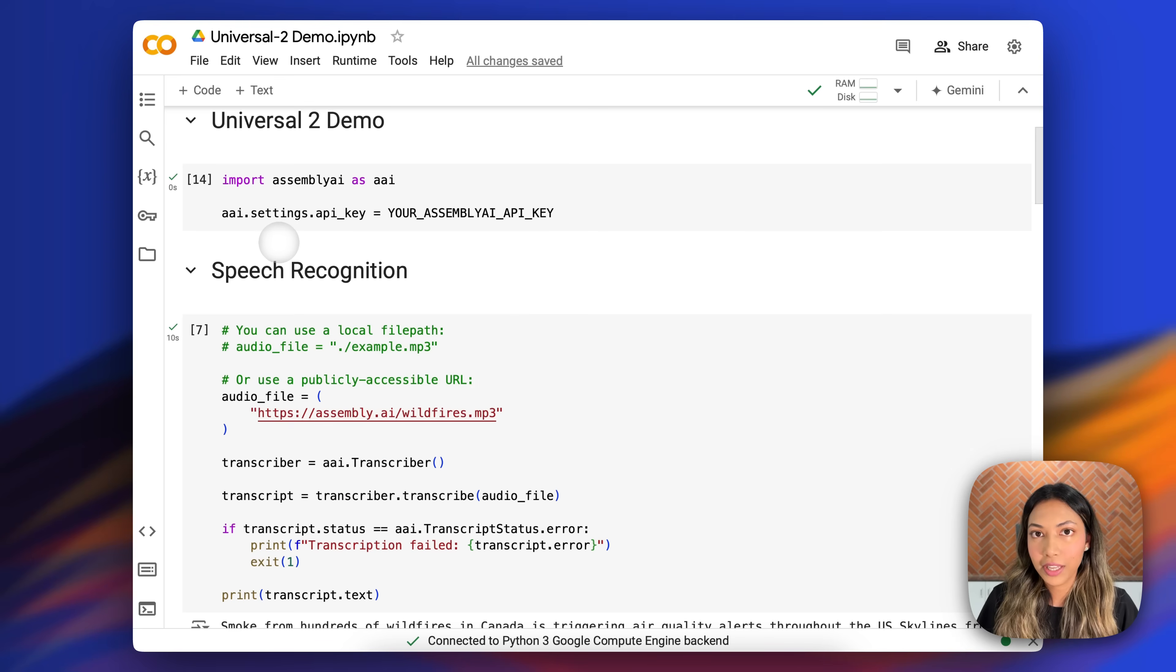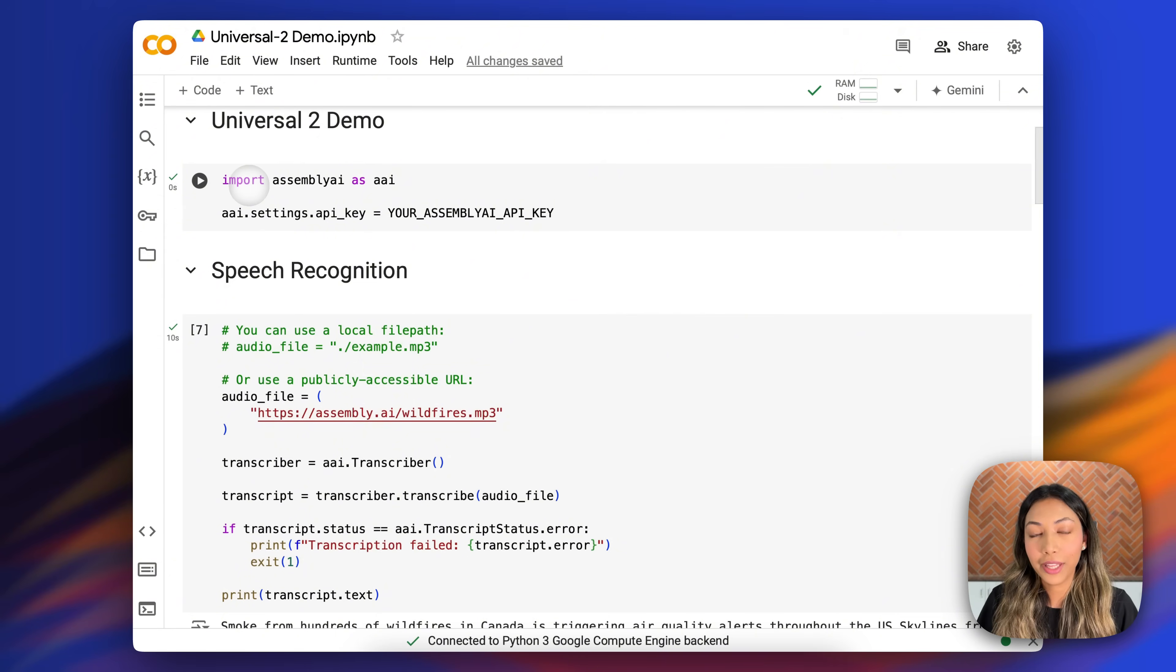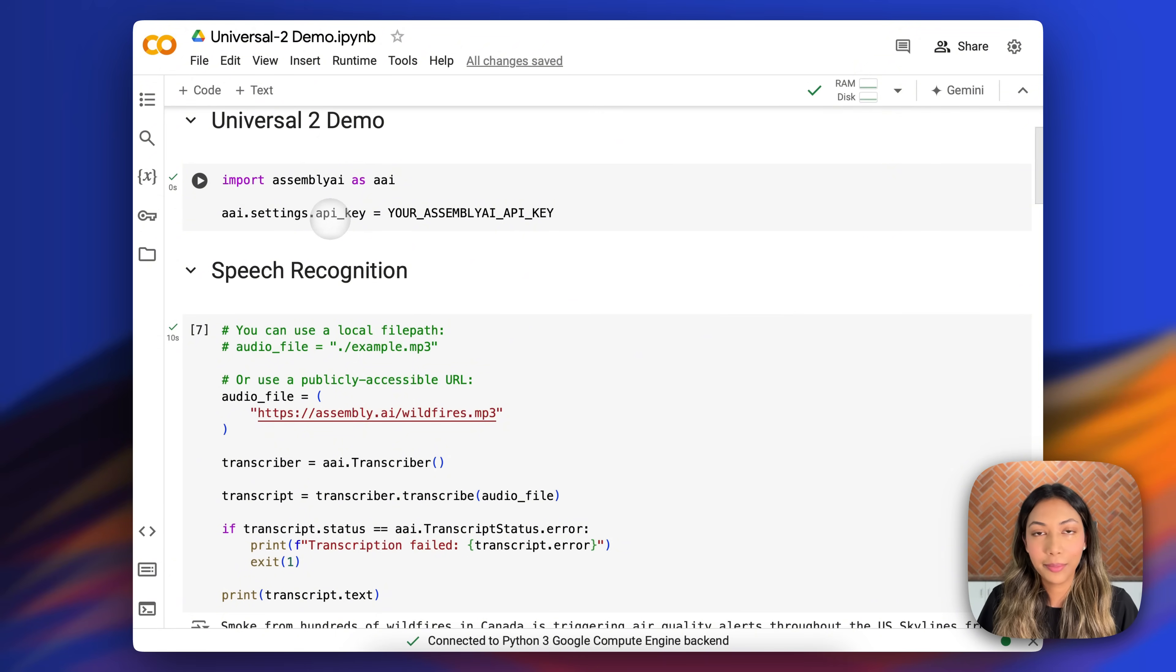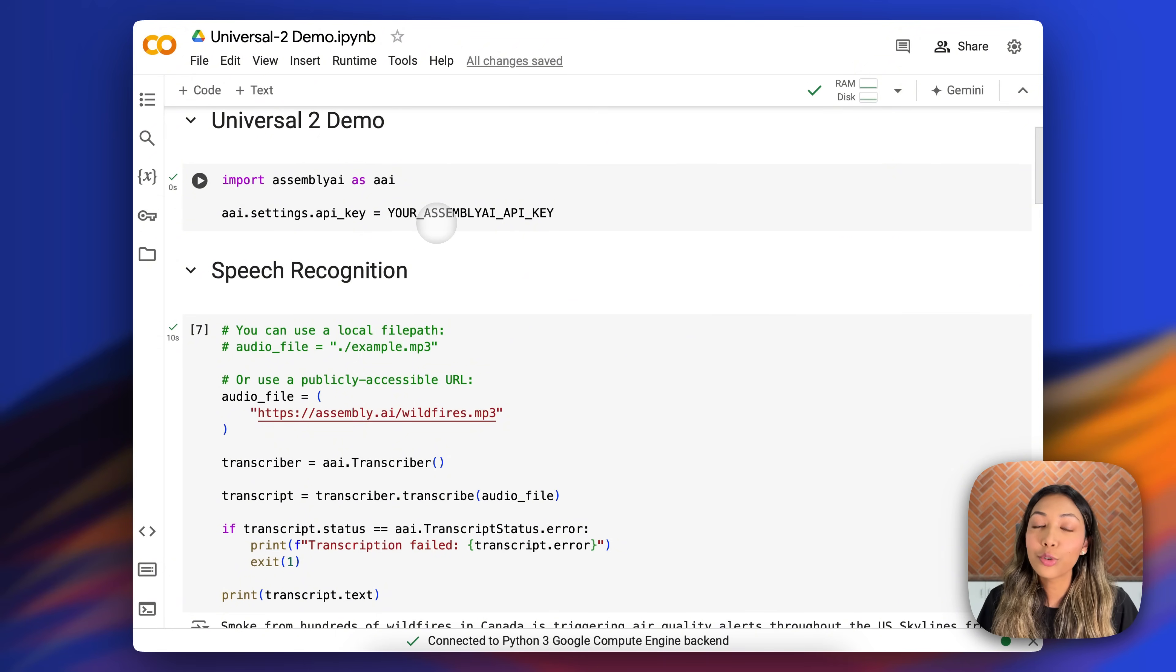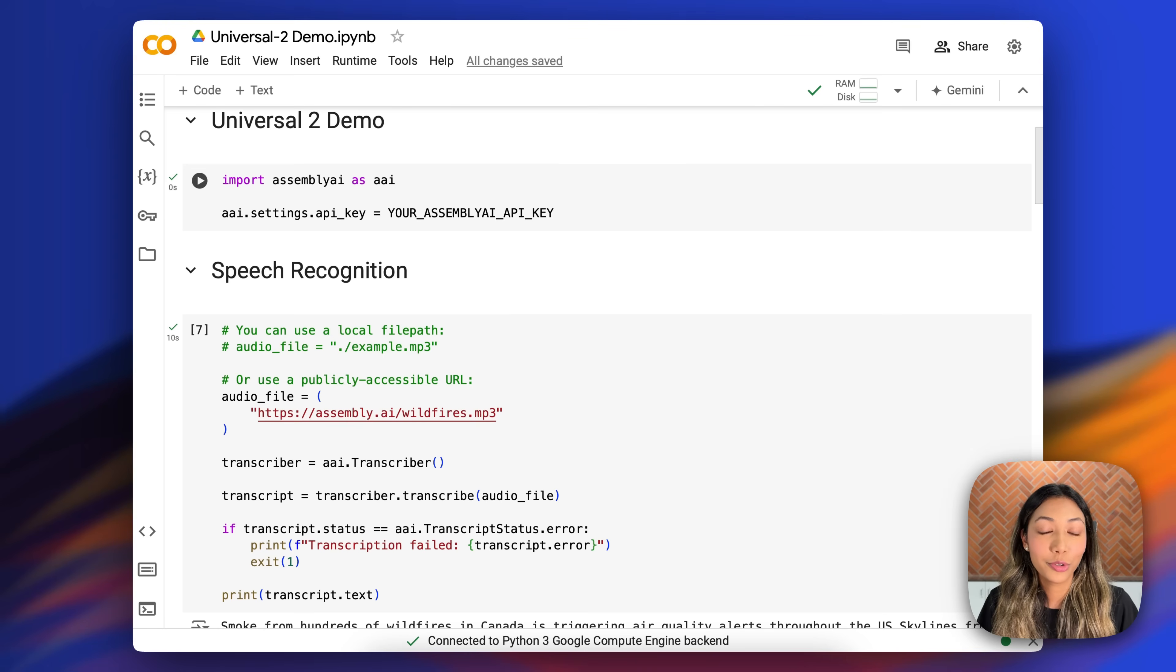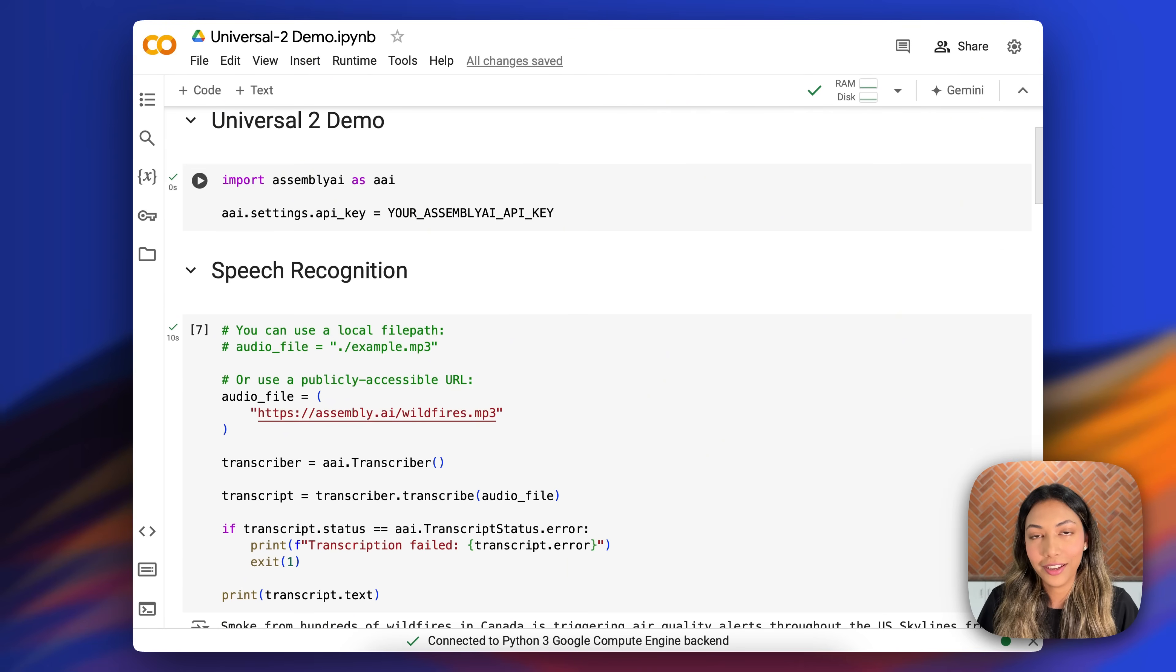The very first thing we're doing is importing Assembly AI and defining our Assembly AI API key. You can also check out the link in the description box below to get your free Assembly AI API key to test this out.